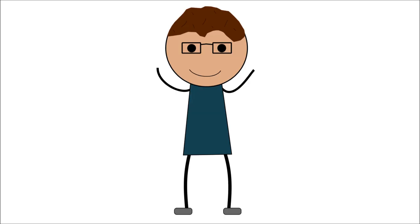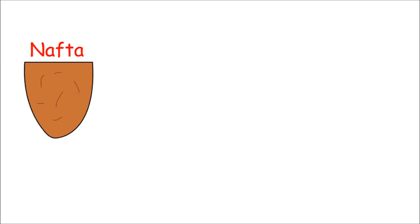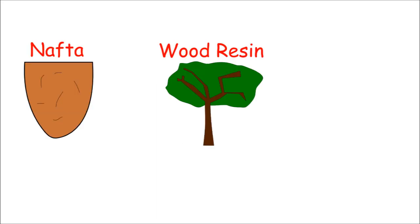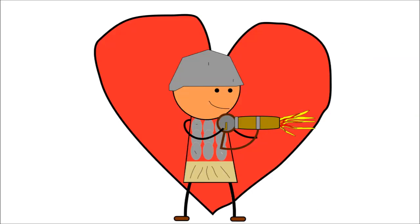Modern scholars theorize that possible ingredients likely included naphtha, wood resin, and maybe pitch. But the secret ingredient? Love.